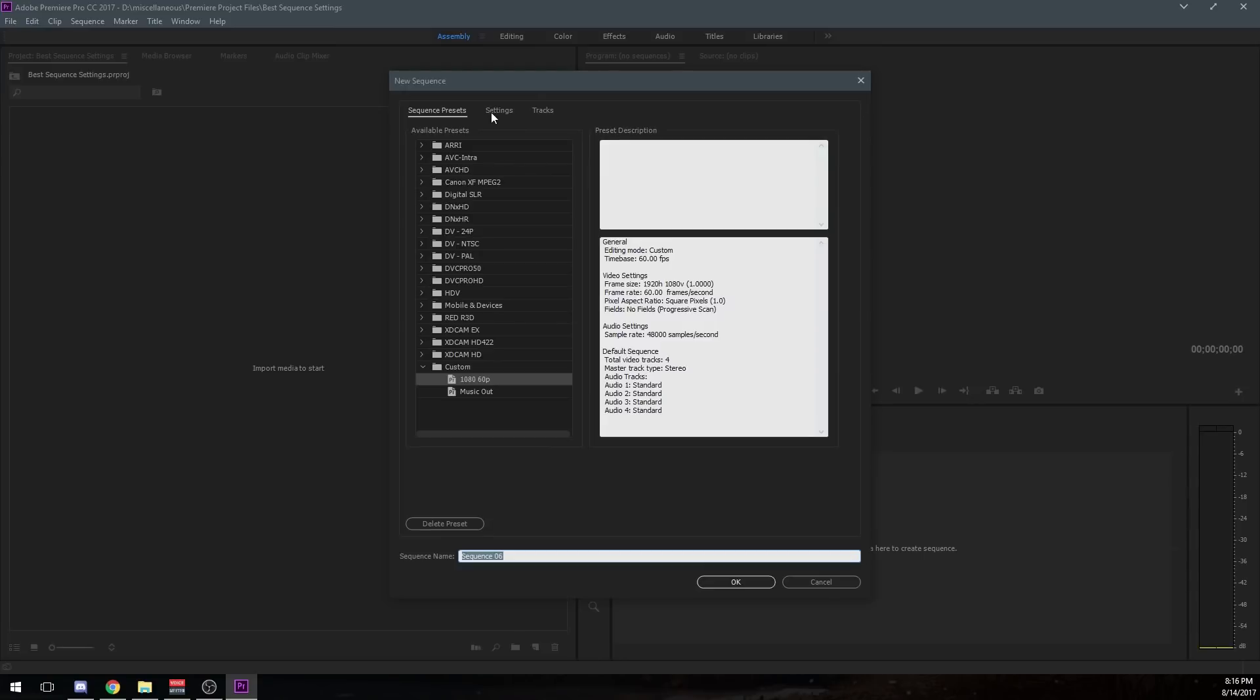And there's a few things here. We've got our sequence presets. A lot of these are already created through Adobe Premiere, and there's some other ones right here at the bottom that you can see that are custom created by me. I've got 1080p60fps, and then I've also got Music Out, which those are presets.